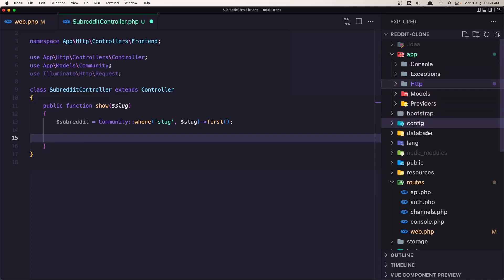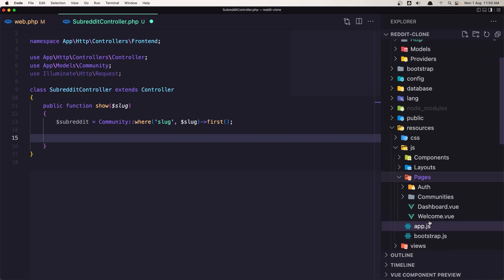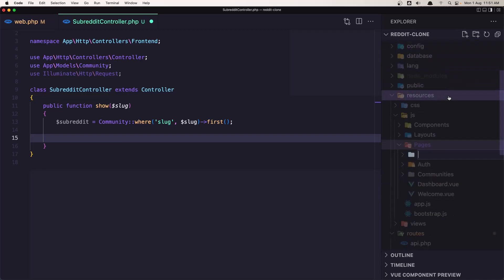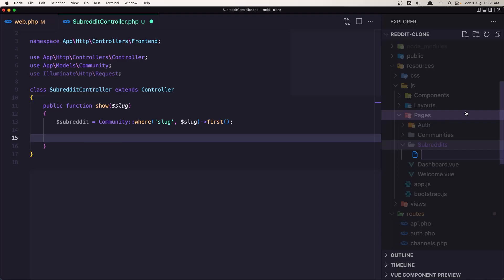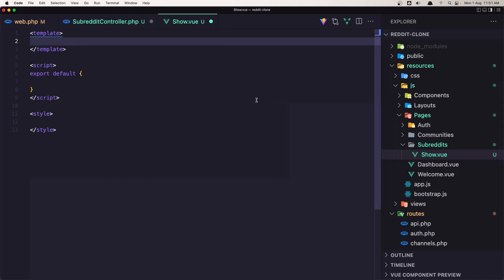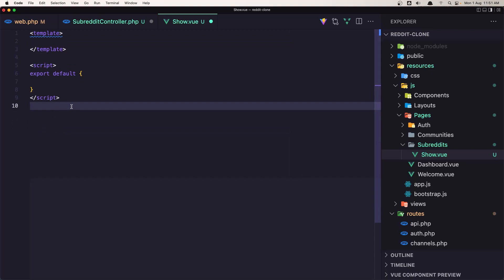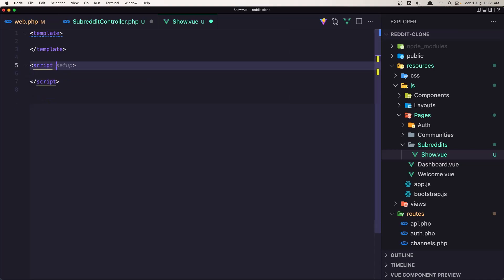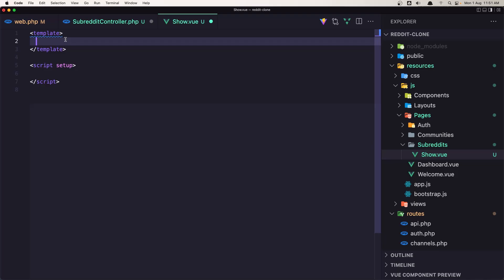We need to return the view, so we need to create that view first. Let's go inside resources pages, and here we have the communities, but I want to create the front end folder. I'm going to create a new folder named subreddits, and here create a new file named show.vue. In this file let's add the template, script, and style. For the style I'm going to use scoped, and I'll use script setup. For now just say h1 with our subreddit show page.